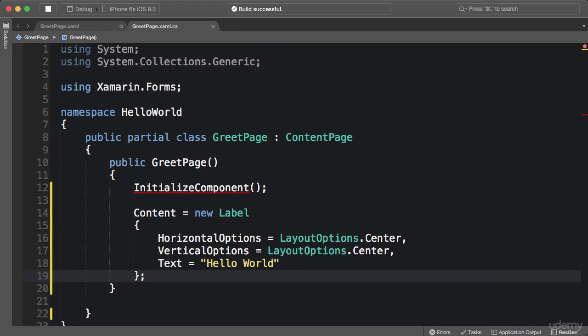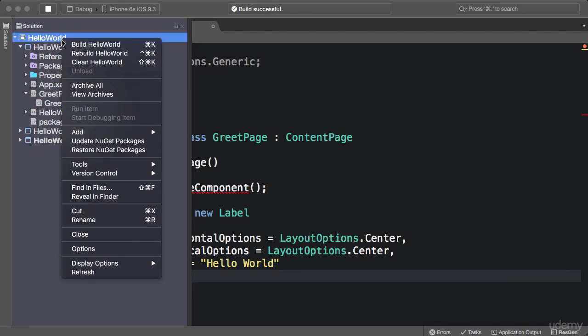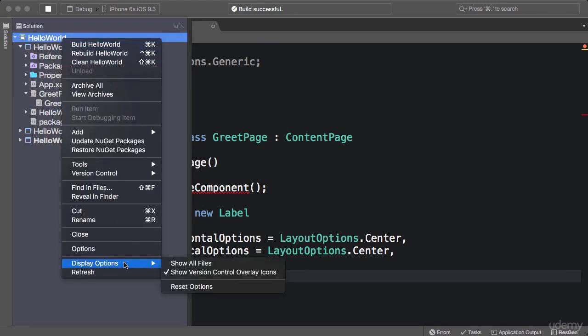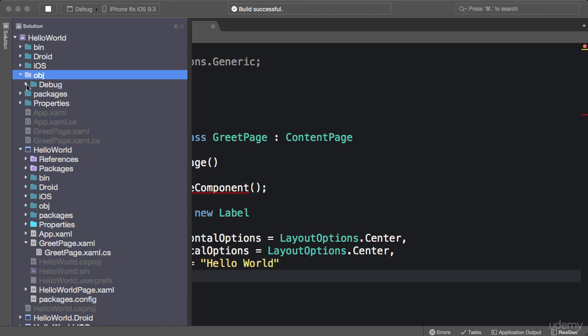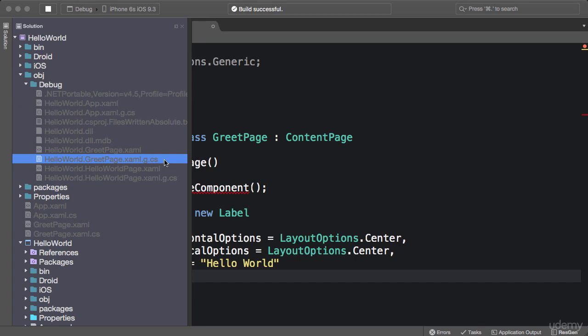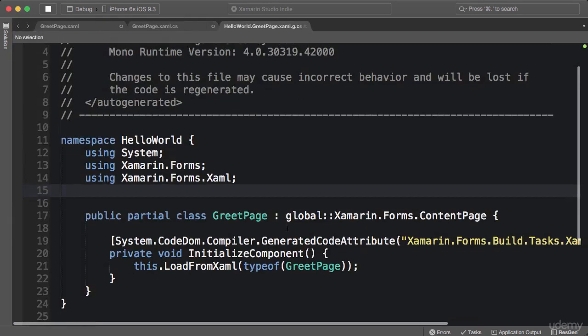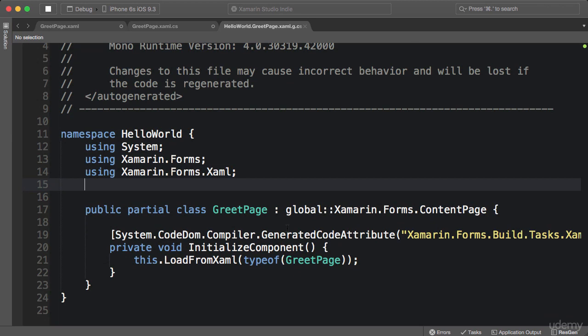So in the solution I'm going to right click the solution and set display options to show all files. If you look at the object folder under debug, we have a file here HelloWorld.GreetPage.xaml.g, which stands for generated, .cs. So this class is automatically generated for us. We can see it's a partial class, so part of that is here and the other part is in the code behind.